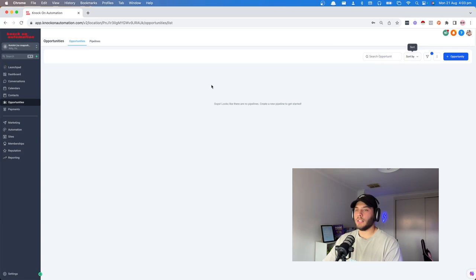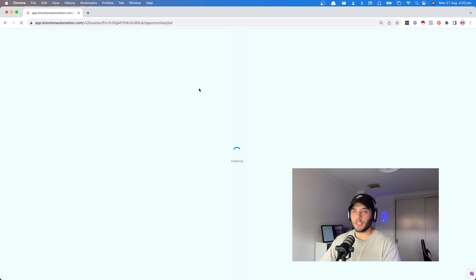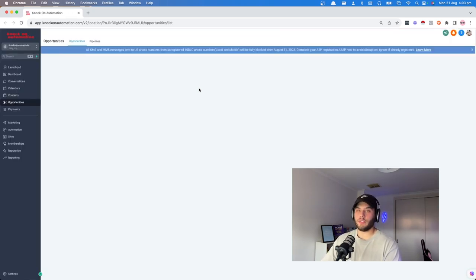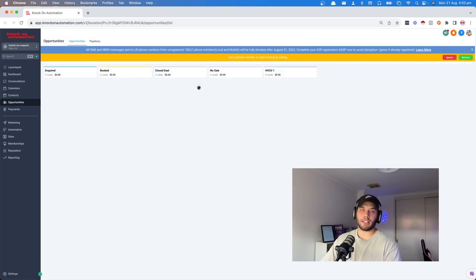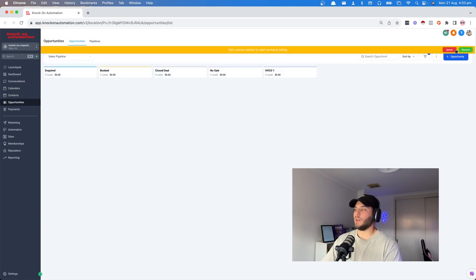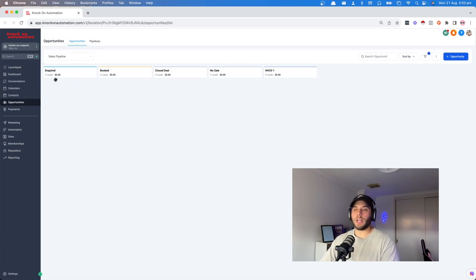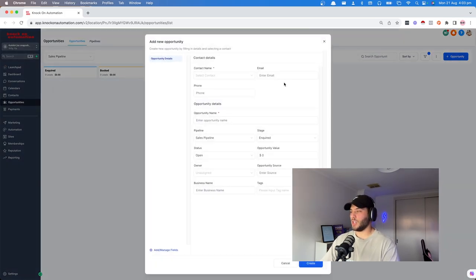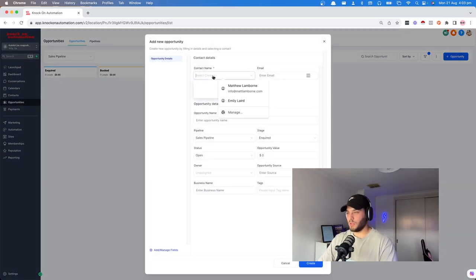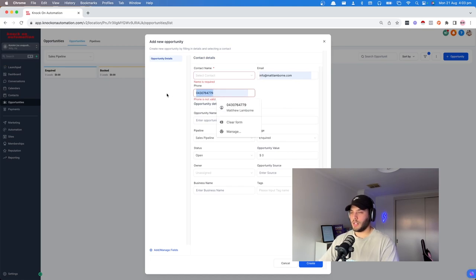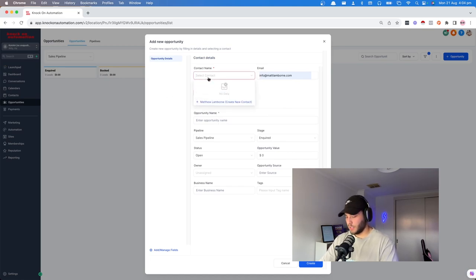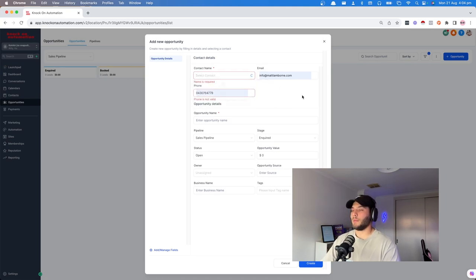HVCO stands for High Value Content Offering — think lead magnet, think anything that someone can download in exchange for their details. So we've got our CRM here. If we create an opportunity and fill in the details, we're going to put this contact in the inquired stage.